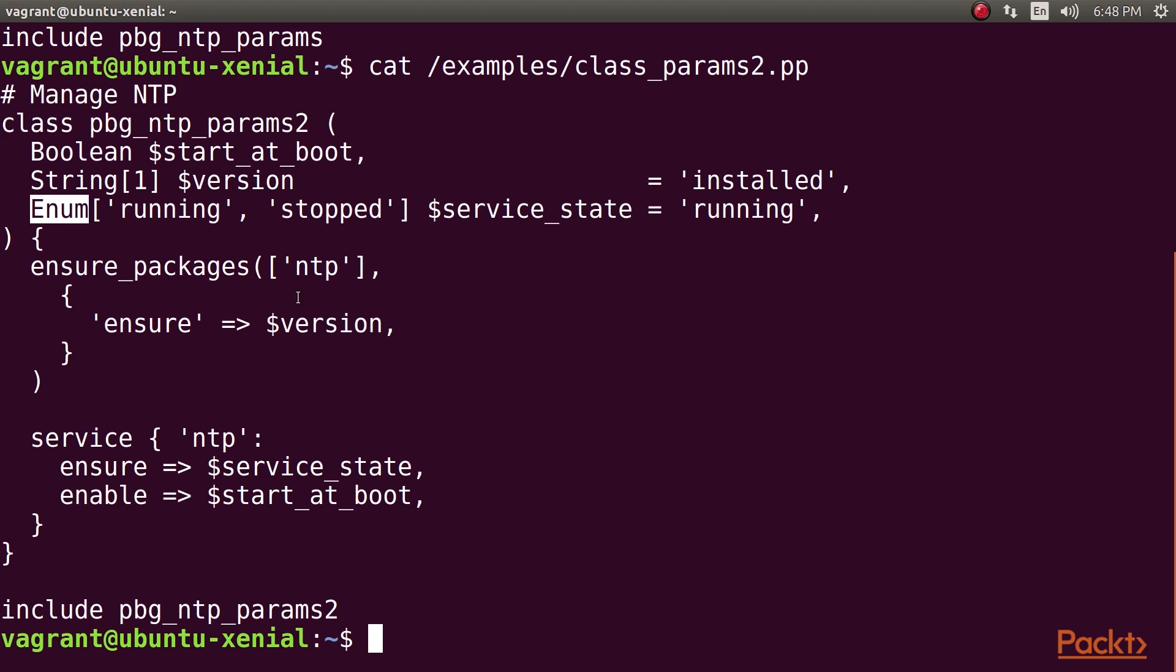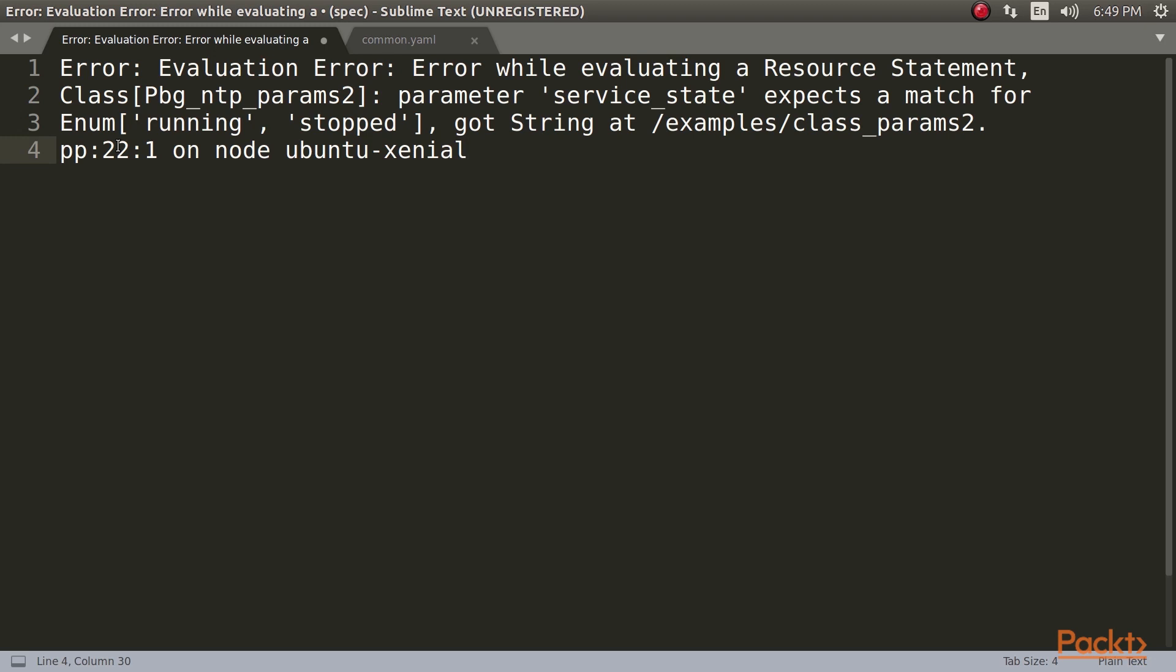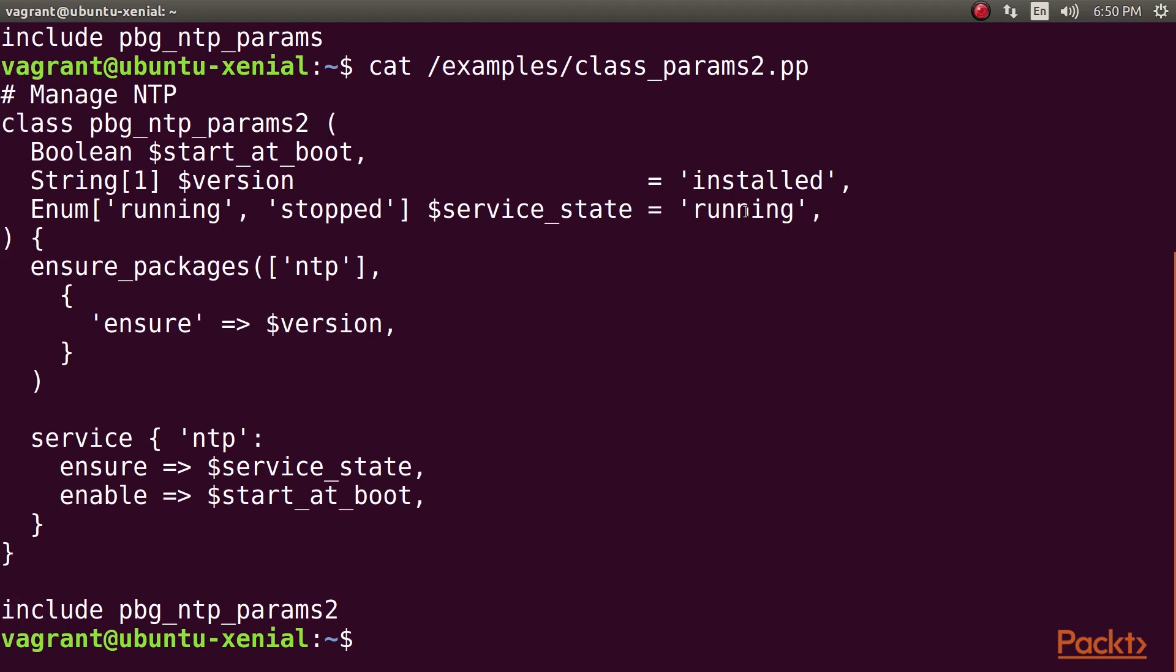In our example, if you try to declare the pbg_ntp_params2 class and pass the value bogus to the service_state parameter, you'll get this error. Just like any other parameter, an enum parameter can take a default value as it does in our example. Here it is running. Moving on to automatic parameter lookup for Hiera data.